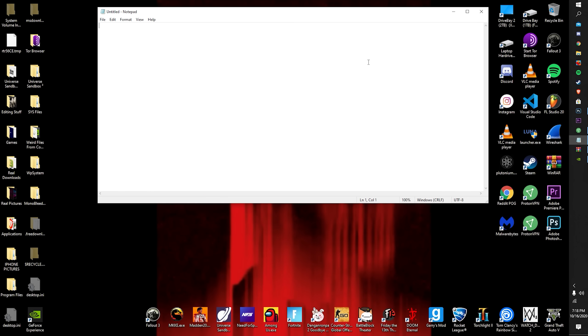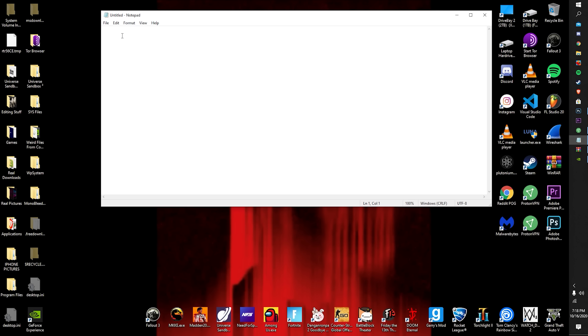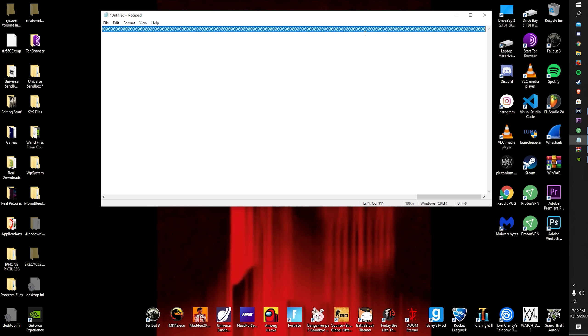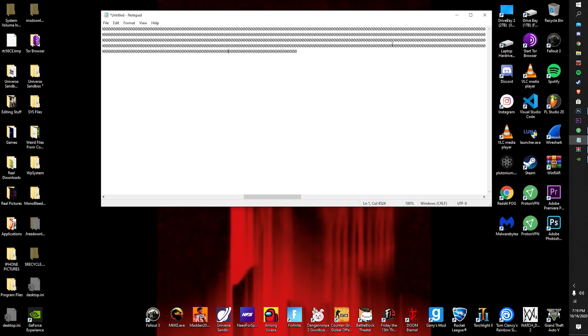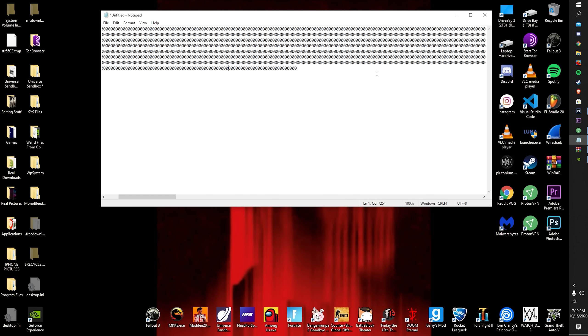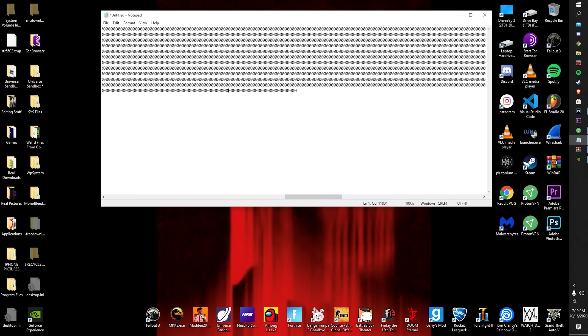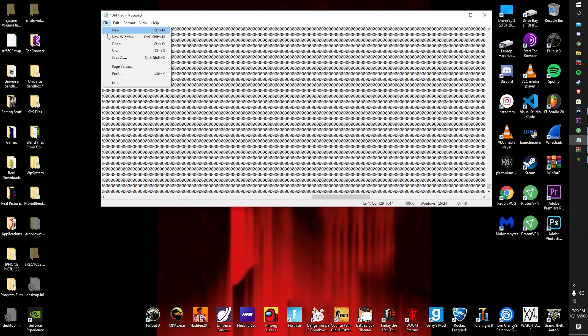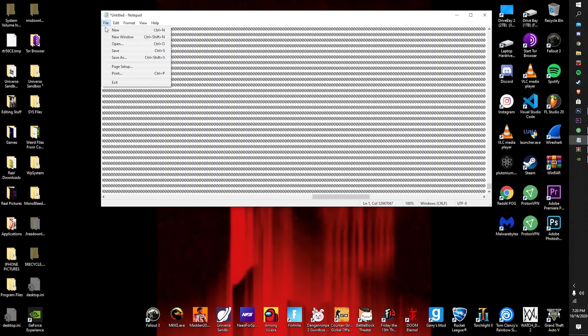What you want to do is open up notepad and just type a bunch of zeros. Like a bunch. You want to keep filling it up until it makes your computer slow. You just want to keep on copy and pasting it. You just want to put this file like huge.